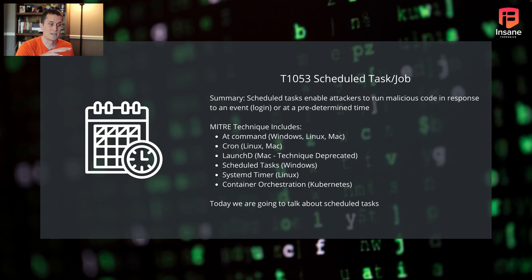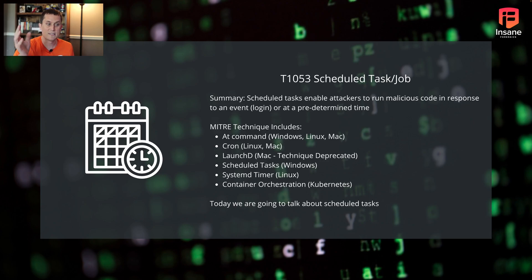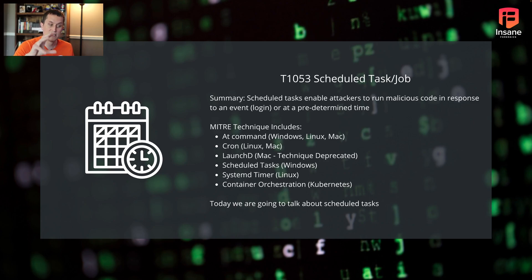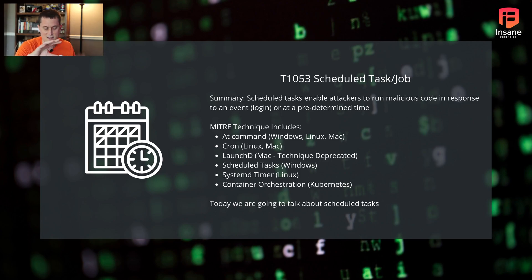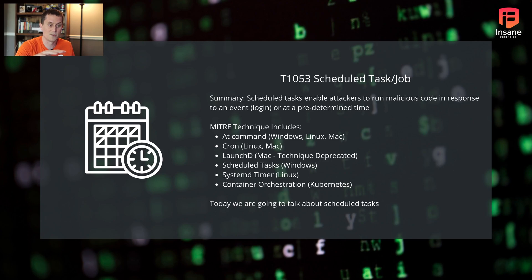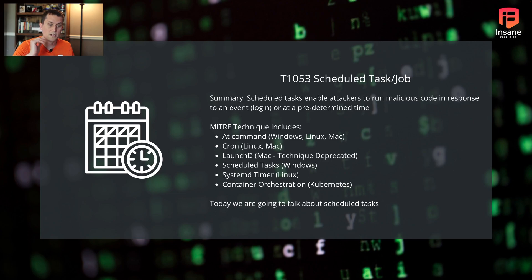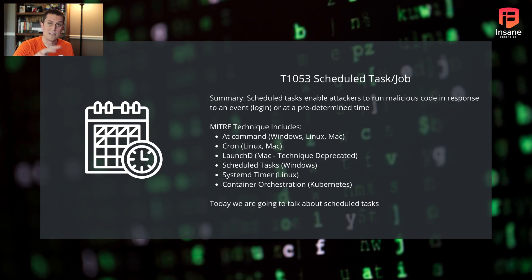If you look at the sub-techniques, you have options like the at command, which can schedule a command to run at a given time. This is across Windows, Linux, and Mac. Then you have more Unix or Linux-based versions like Cron jobs. You have LaunchD, this technique's actually being deprecated by MITRE. We've actually used this in Red Team Engagements. You have scheduled tasks, which we're going to talk about today. You have systemD and then even leaving operating system, some scheduled tasks can be an application. When you look at Kubernetes, there's actually parts of container orchestration where you can set scheduled tasks to run at a given interval.